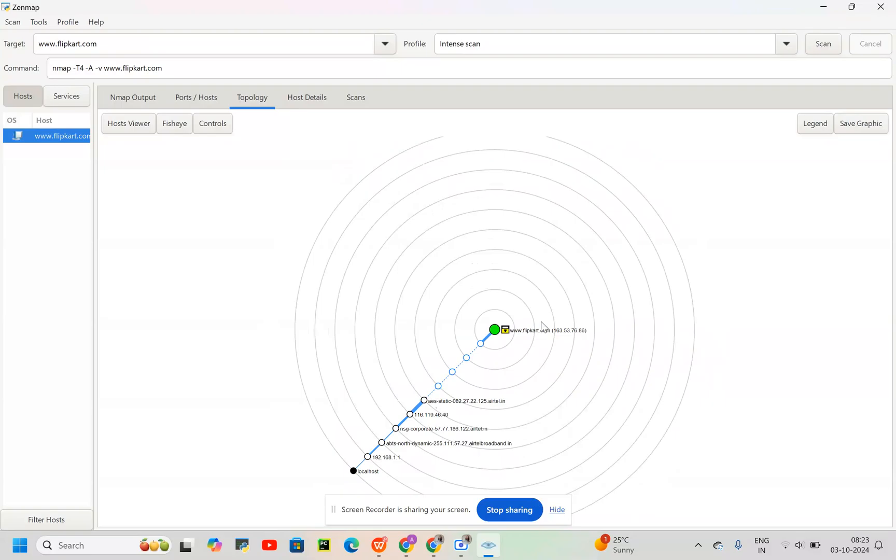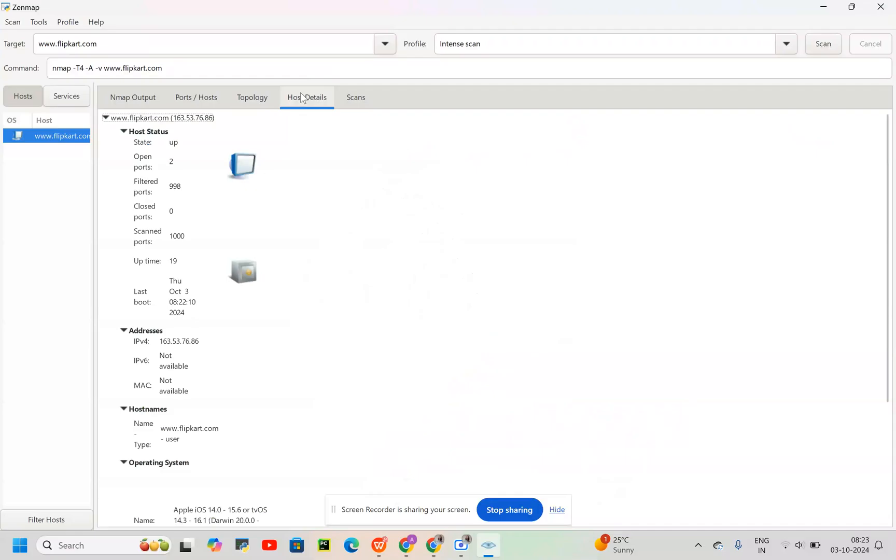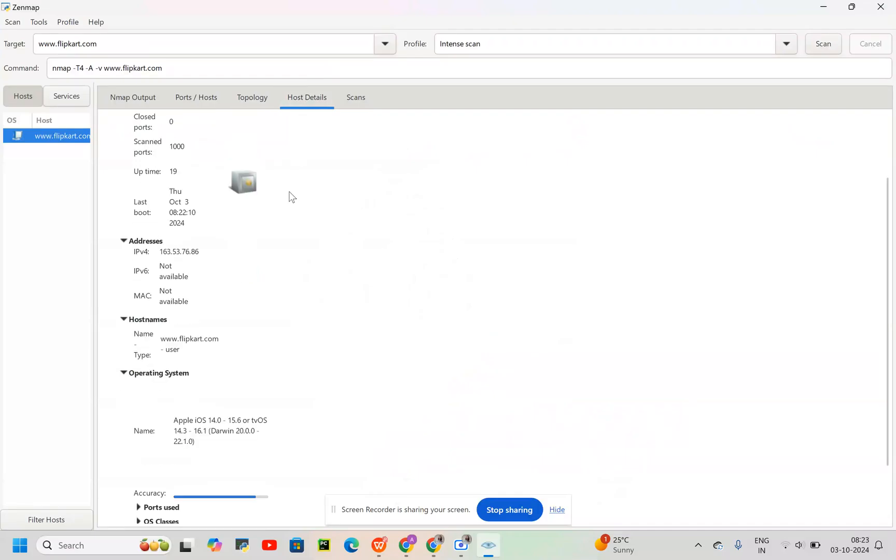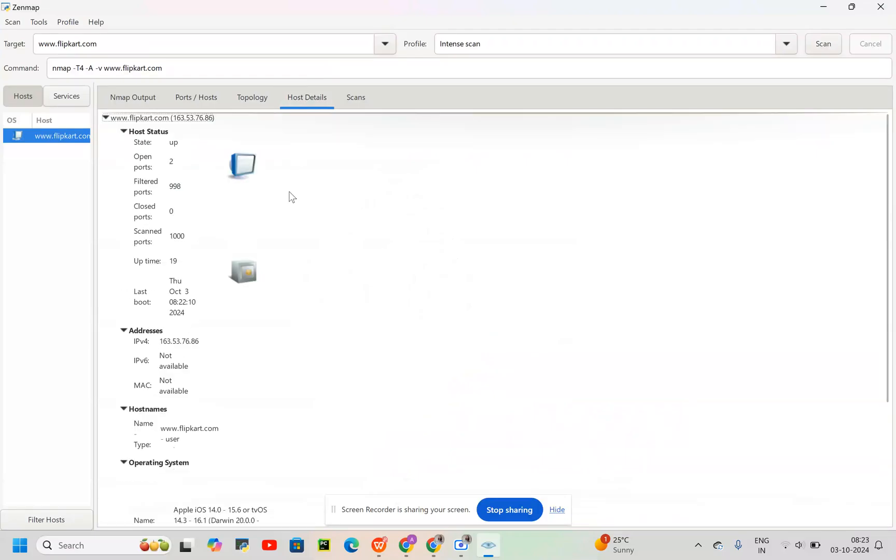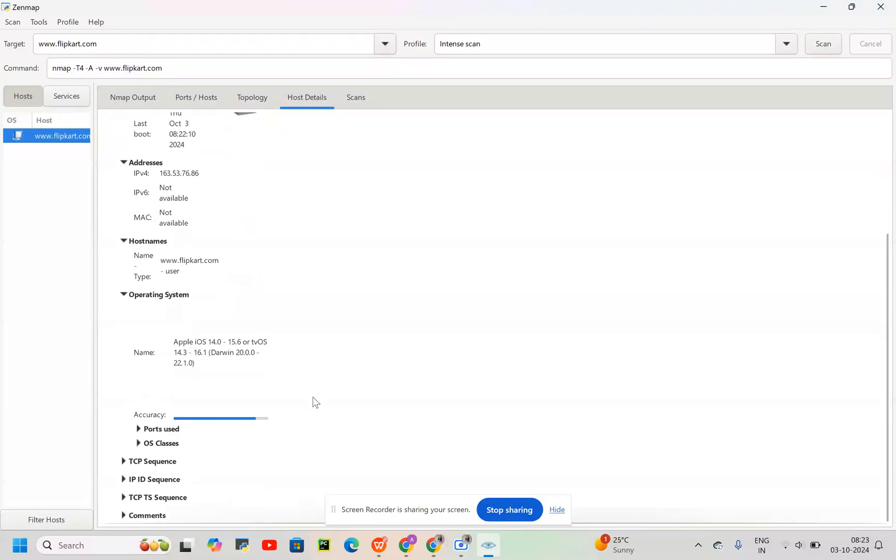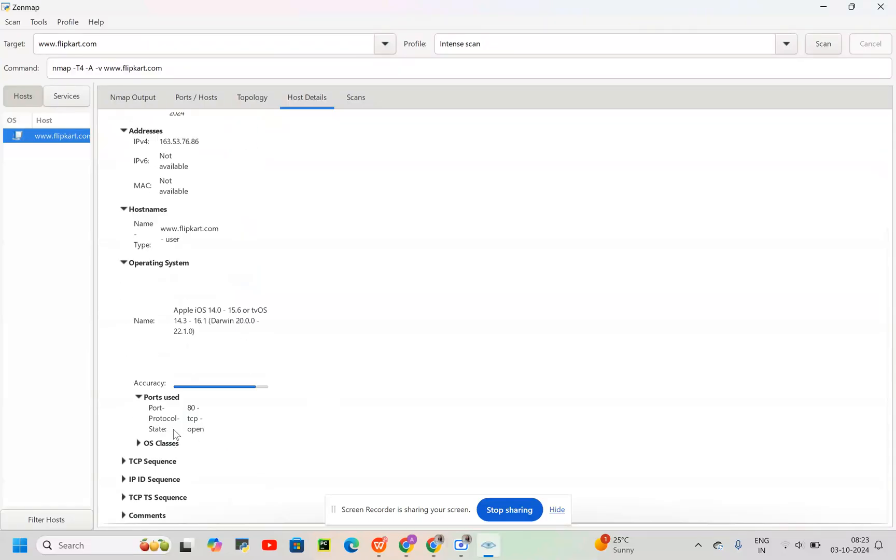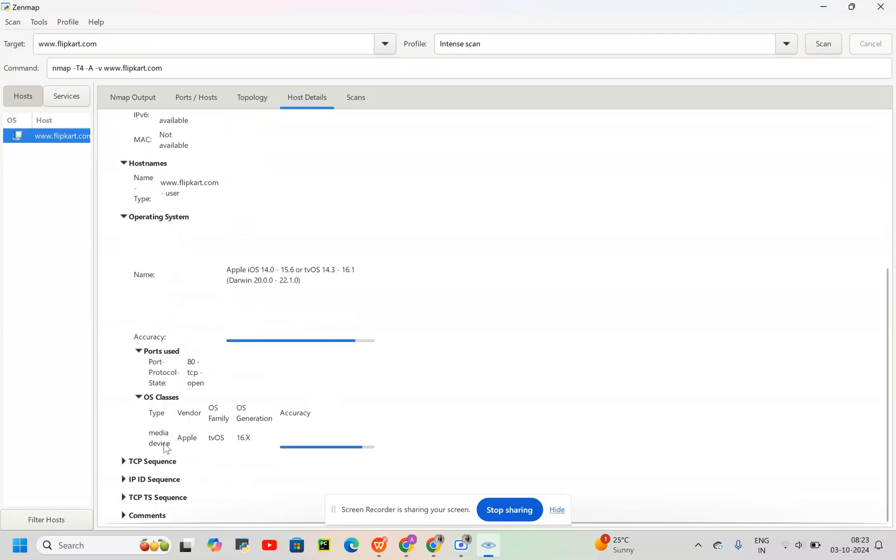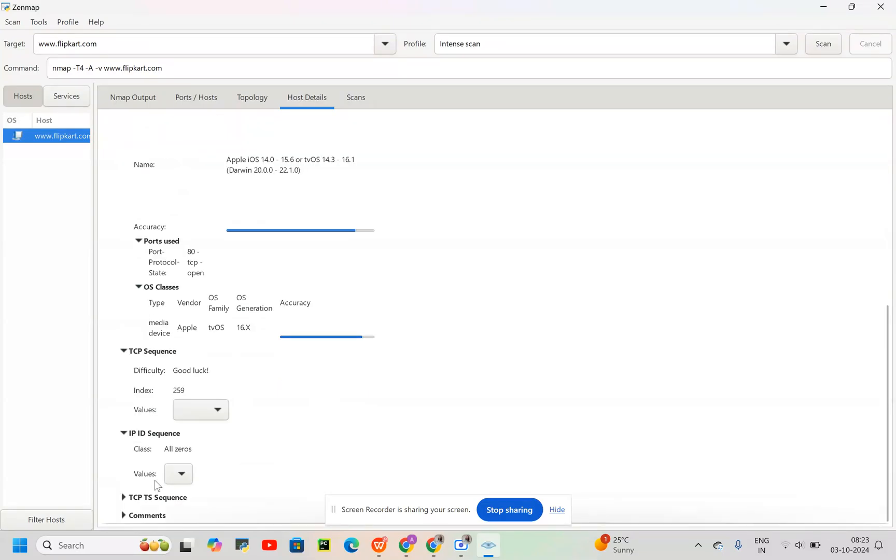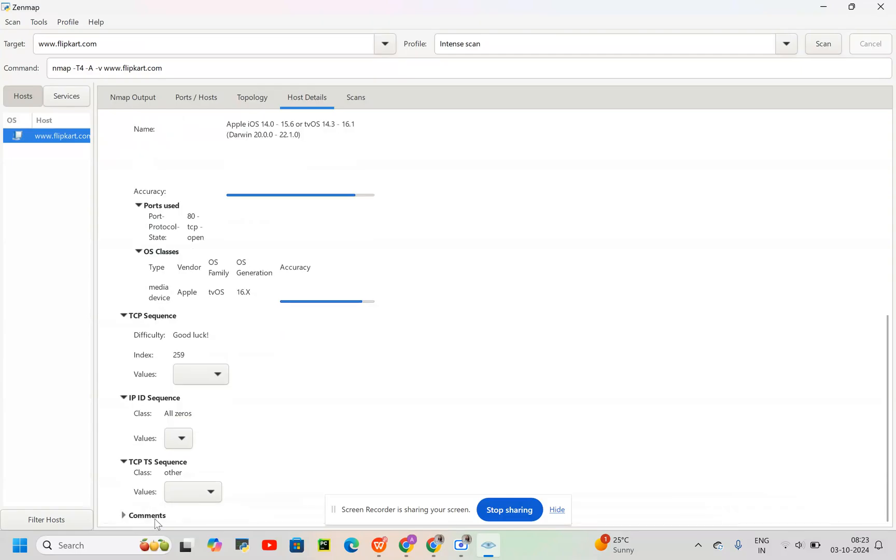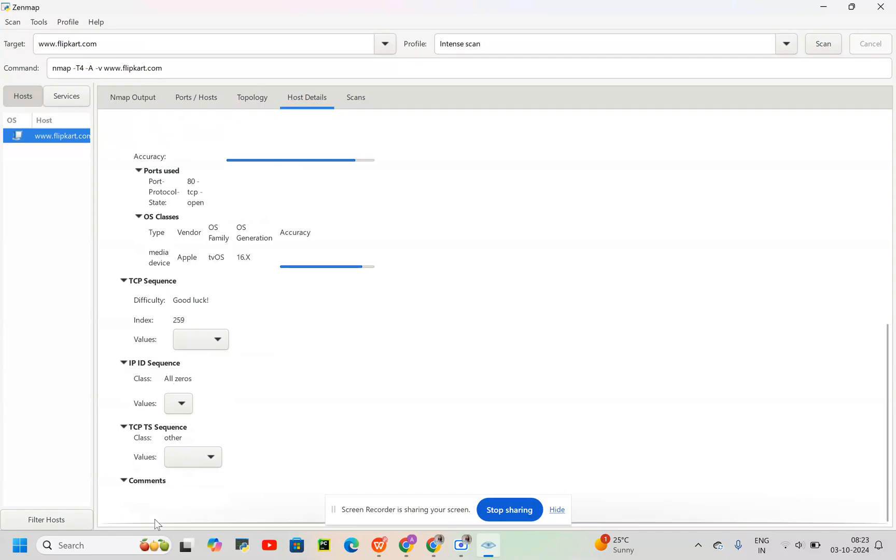Then we have host details here: host status, address, host name, operating system, ports used, operating system class, TCP sequence, and comments.